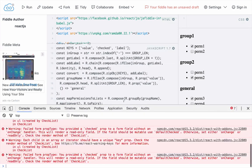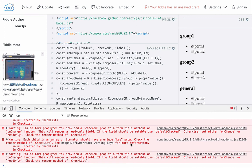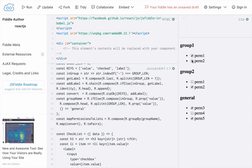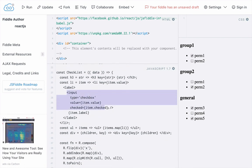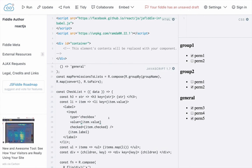Now, if I actually pop open a console, you'll notice we have a couple of errors here from our renders. We have: you have provided a checked property to a form field without an onChange handler, and this is going to render a read-only field. This means of course that we cannot change these checkboxes — if I go ahead and click them, you can see that nothing happens. That's because our inputs do not have an onChange handler. So this was the next problem I had to face: writing an onChange handler, and I wanted to do that in a functional way using Ramda. So I'll show you that in my next video. See you next time.